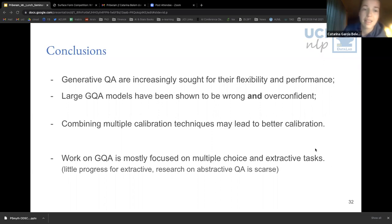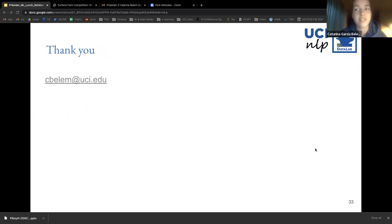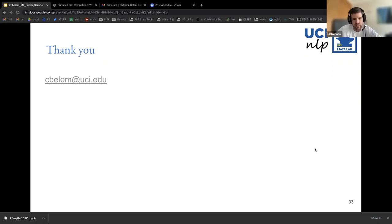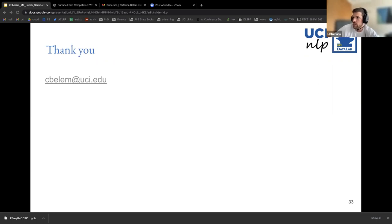I'm going to conclude the presentation here. Thank you so much, I hope you liked or learned something. Thank you, Catarina. We have some time for questions — you can either raise your hand and ask directly, or ask through the chat. Someone has raised their hand. Simone, please.